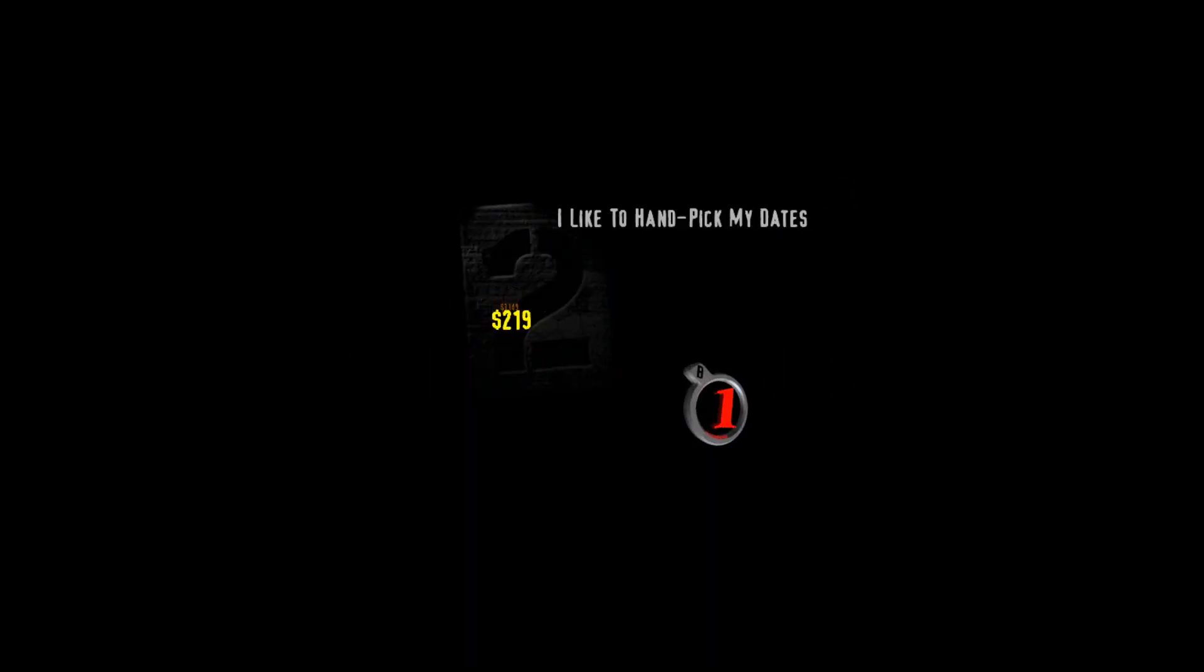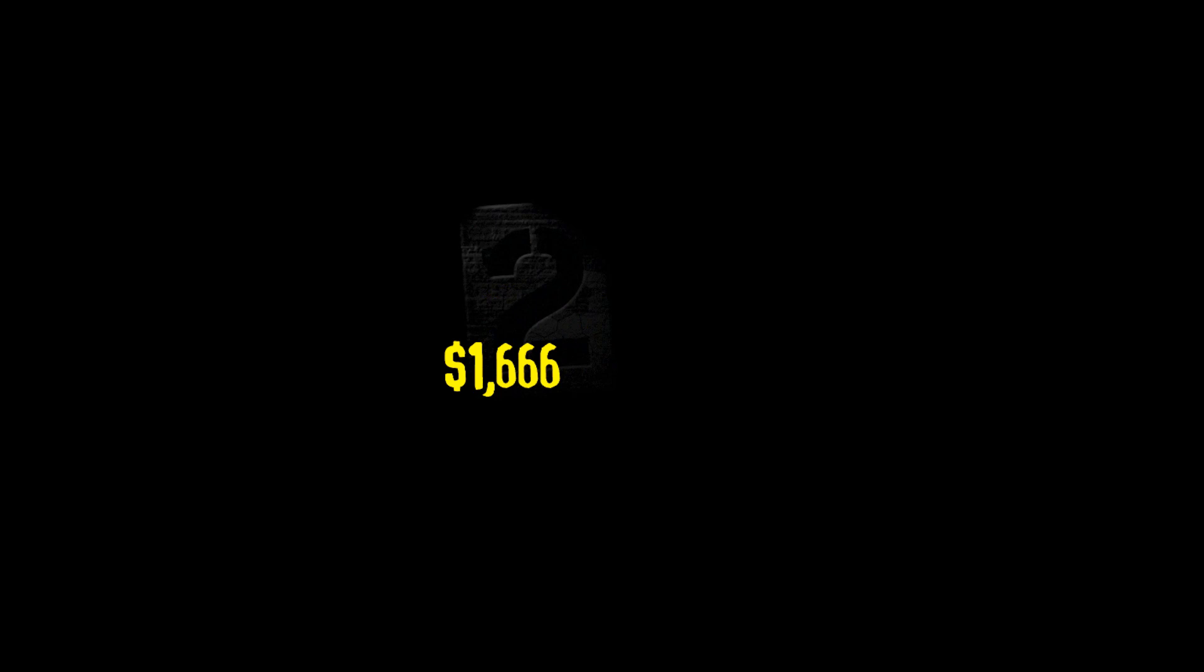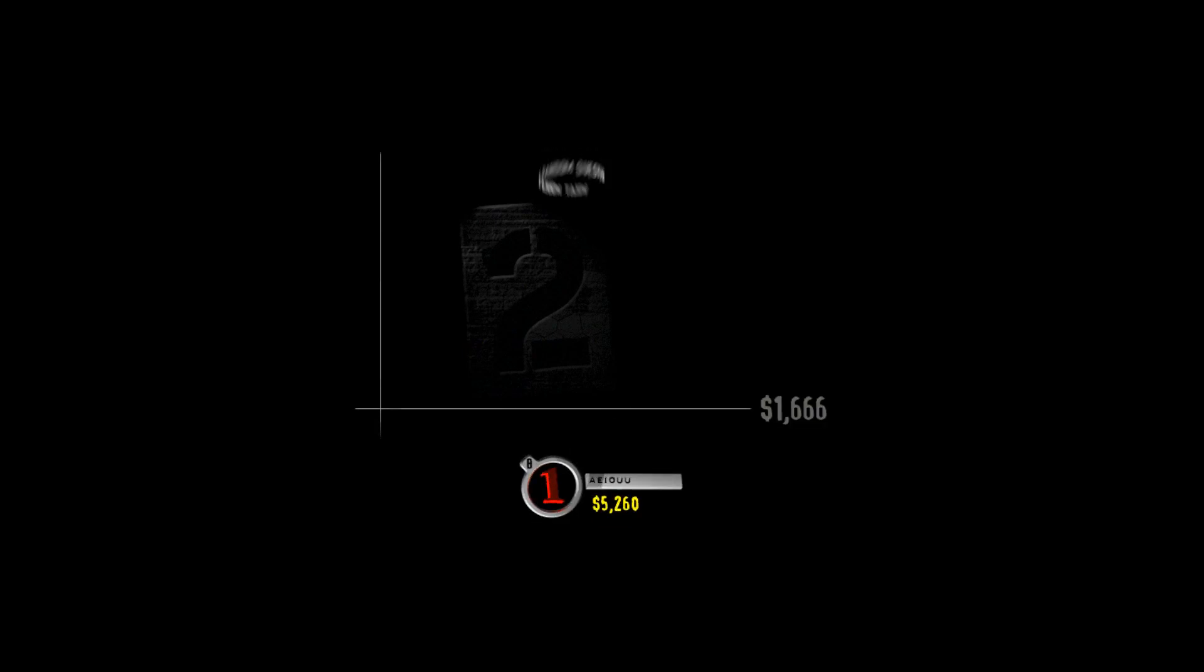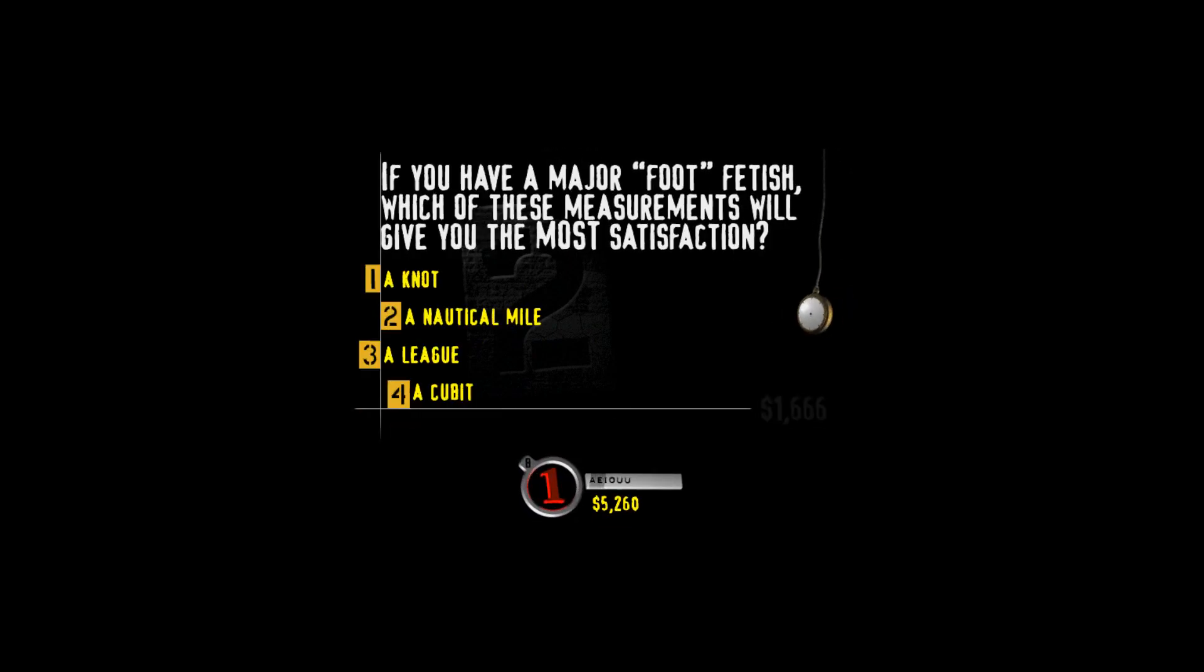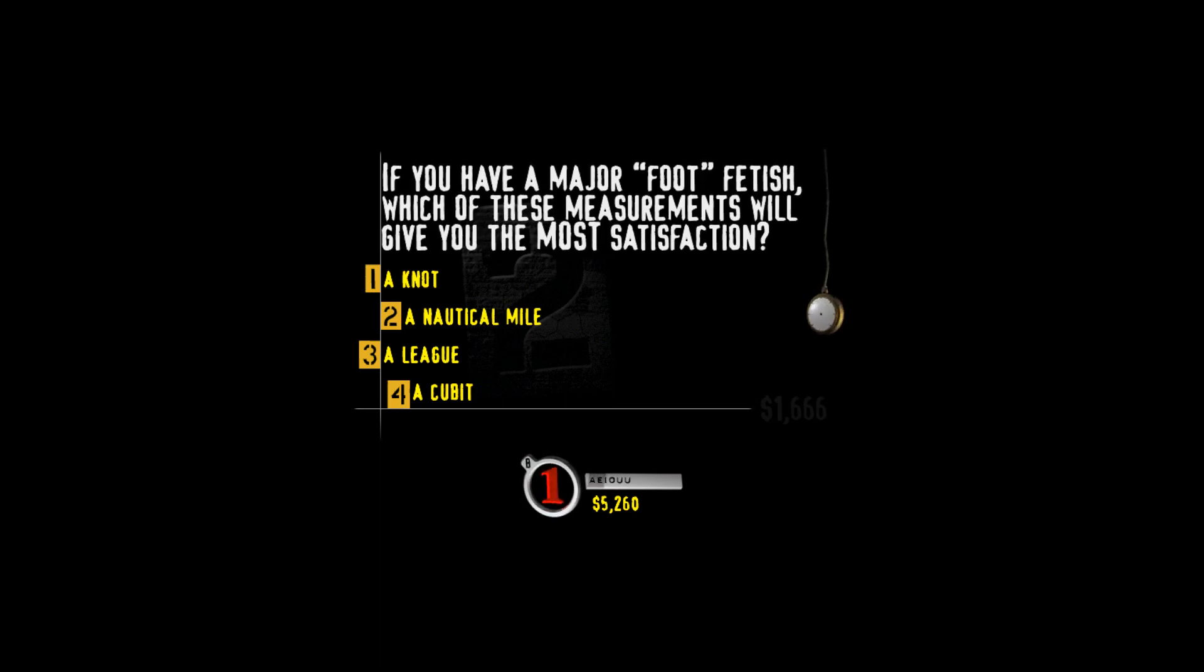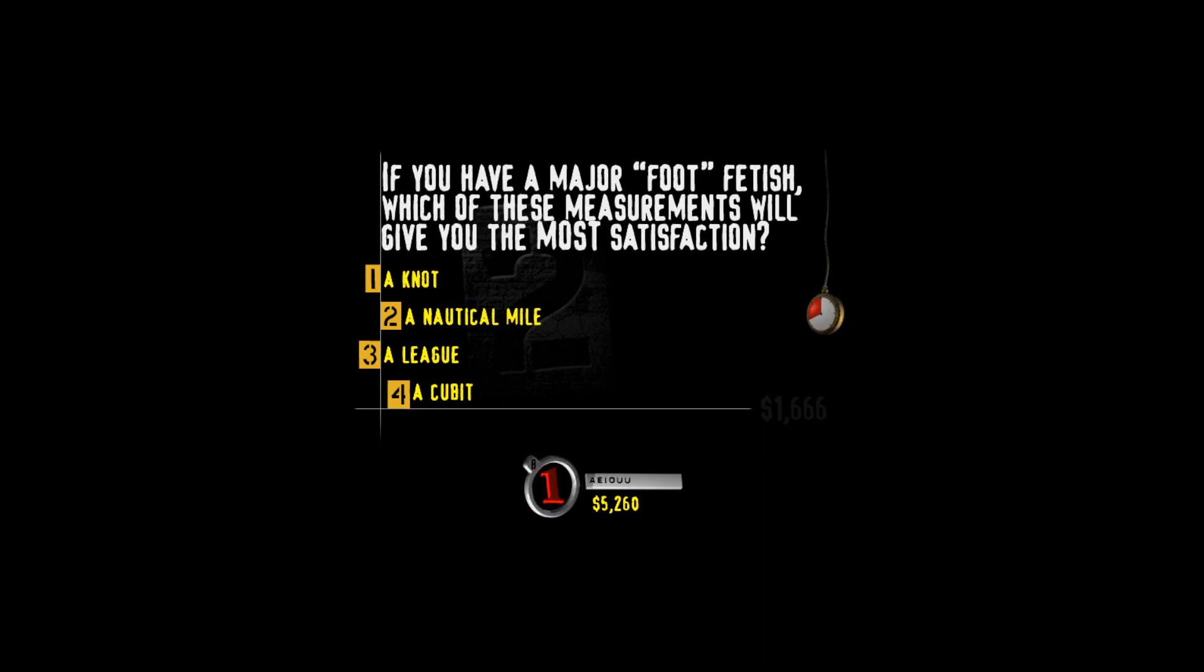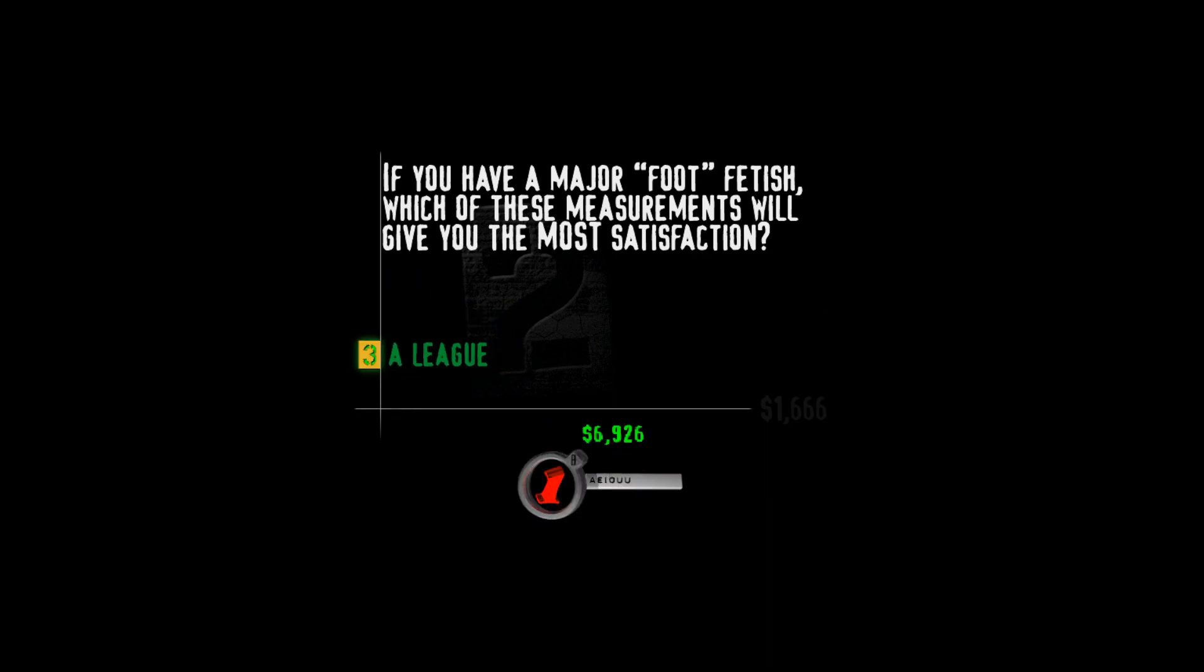It's time to choose the value of the question. Let's do it. Give it up for 1,666. I'll take a foot long with extra fetish. If you have a major foot fetish, which of these measurements will give you the most satisfaction? A knot, a nautical mile, a league, or a cubit? A league is about three miles long, so you get more feet than any of the other measures of distance.